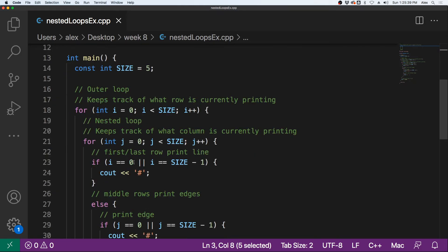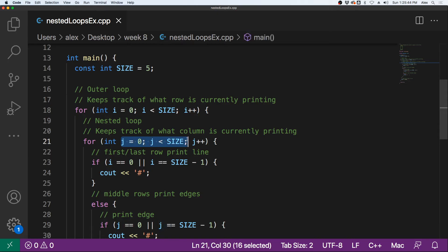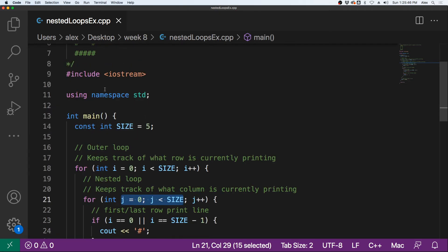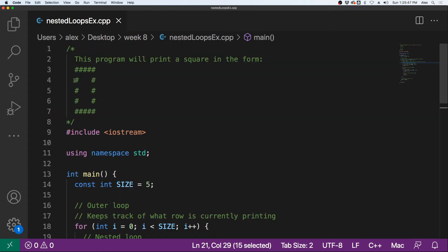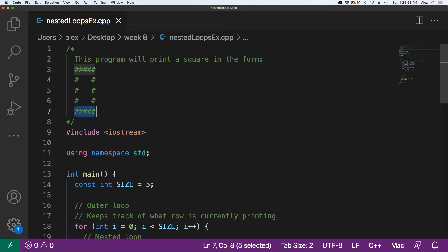And then it will move on to i equaling one, and then it will run this again from zero to four, allowing us to print out this row, then this row, then this row, and then this row.